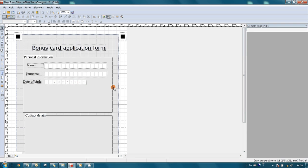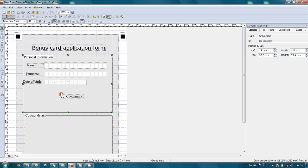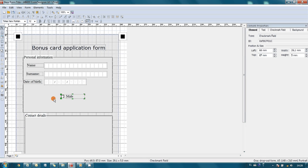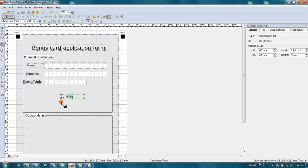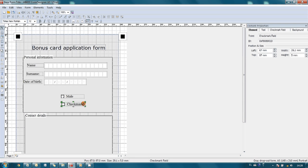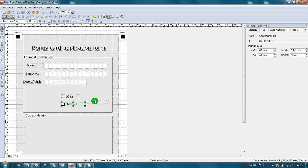The last part of personal information is customer's gender. So the best way is to create two check marks. One is for male and second one for female. Let's place it one next to other.